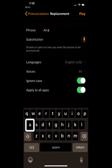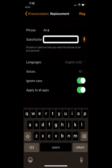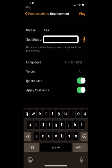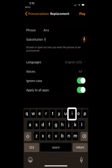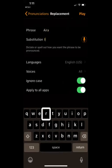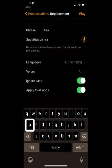And then I'm going to go to my next text field. Substitution text field. So I'm going to double tap. Insertion point at end. And it says, how do you want it to be pronounced? So I'm going to type in I-R-A. I, R, A.